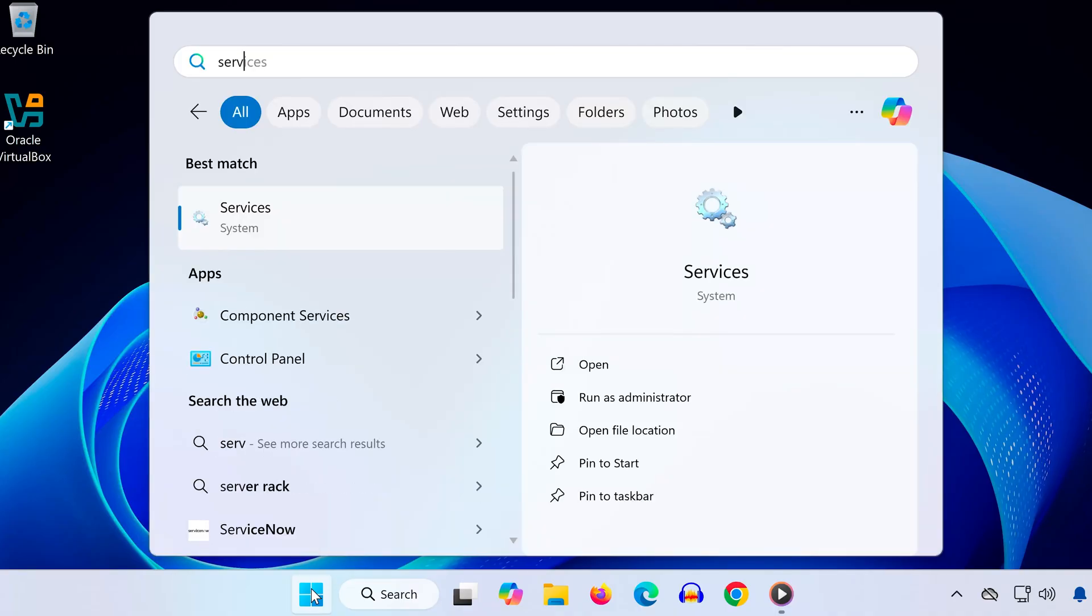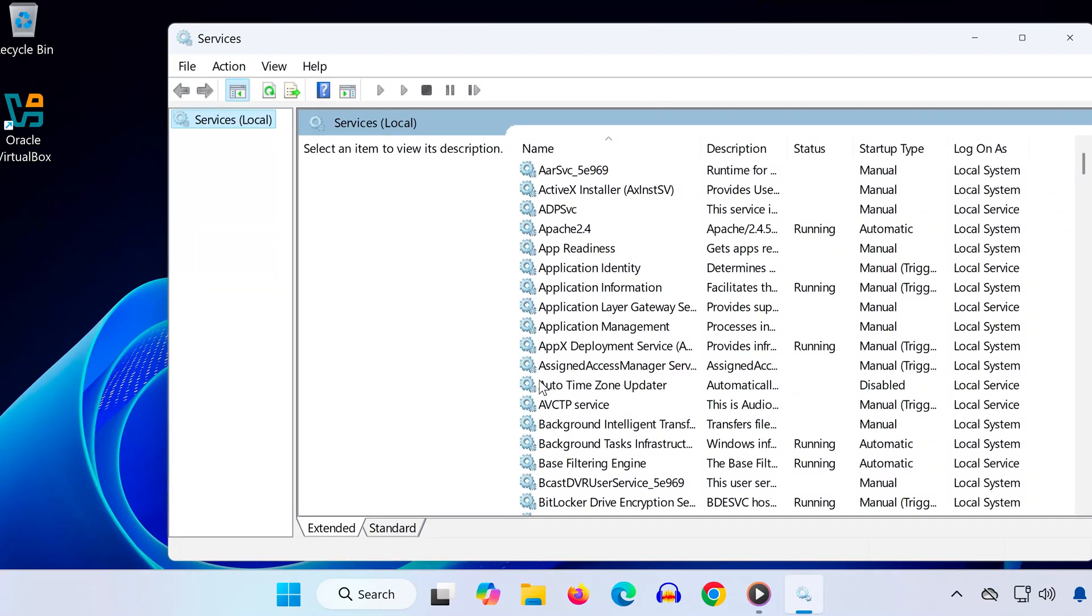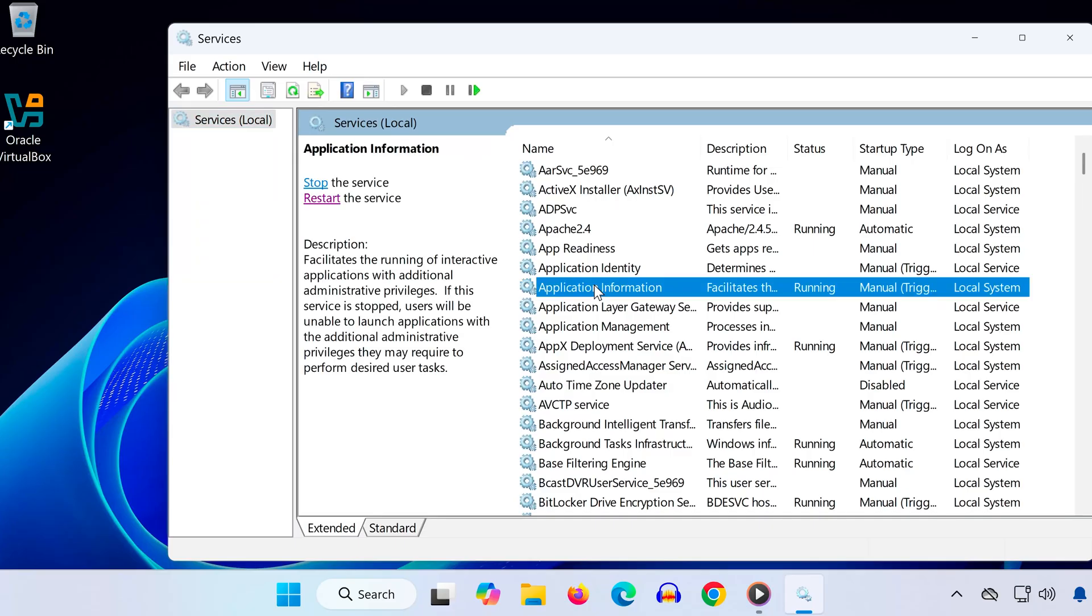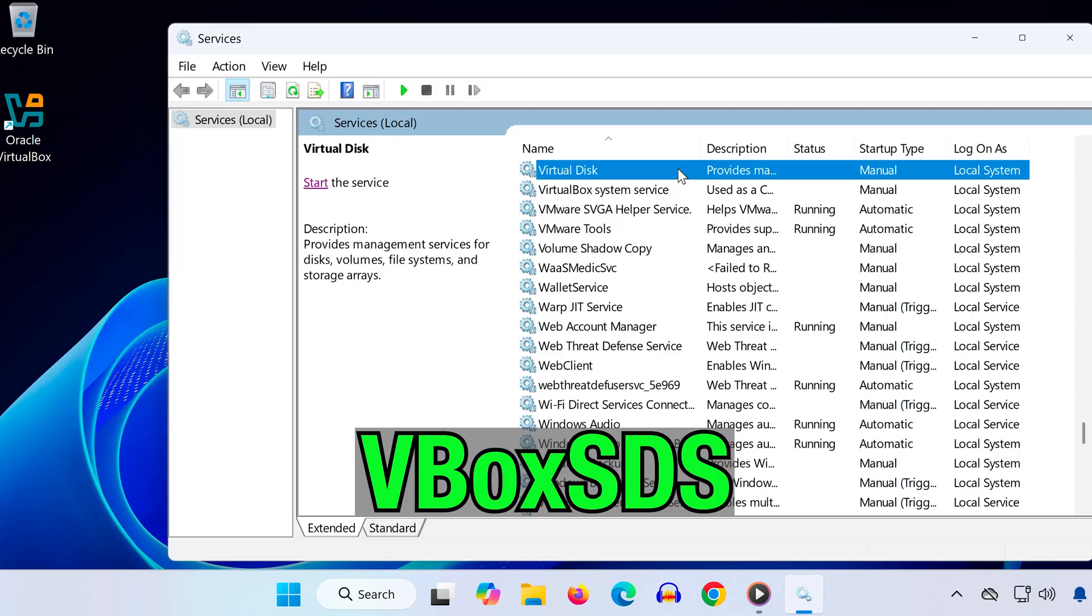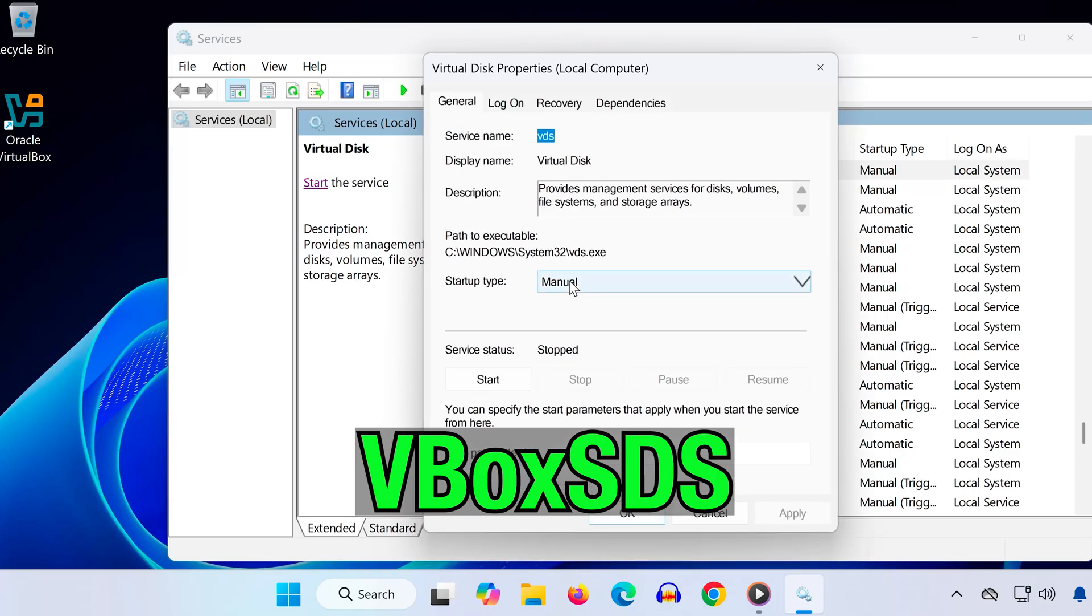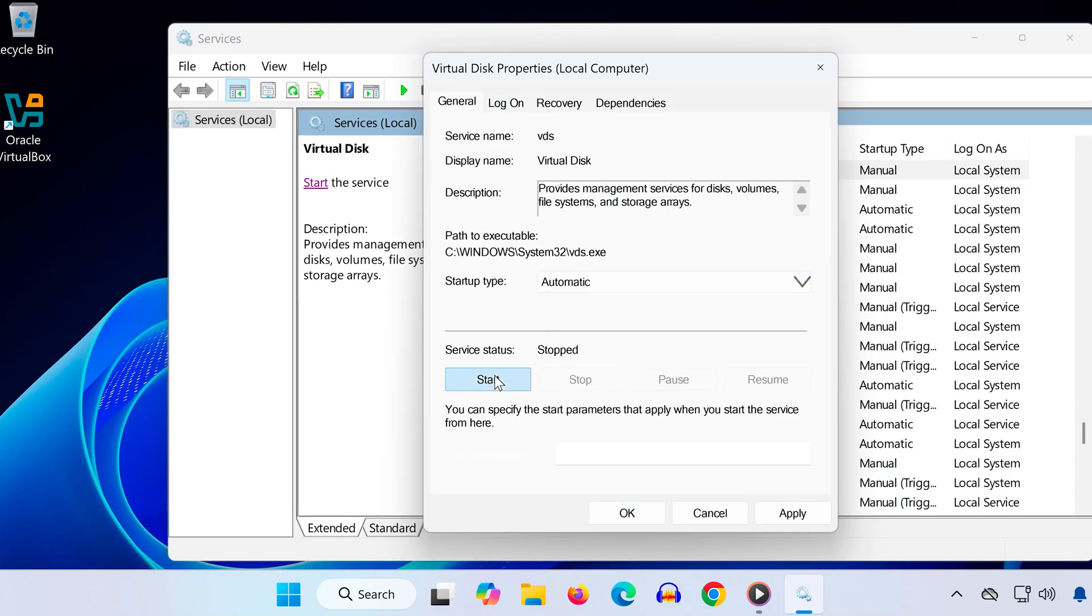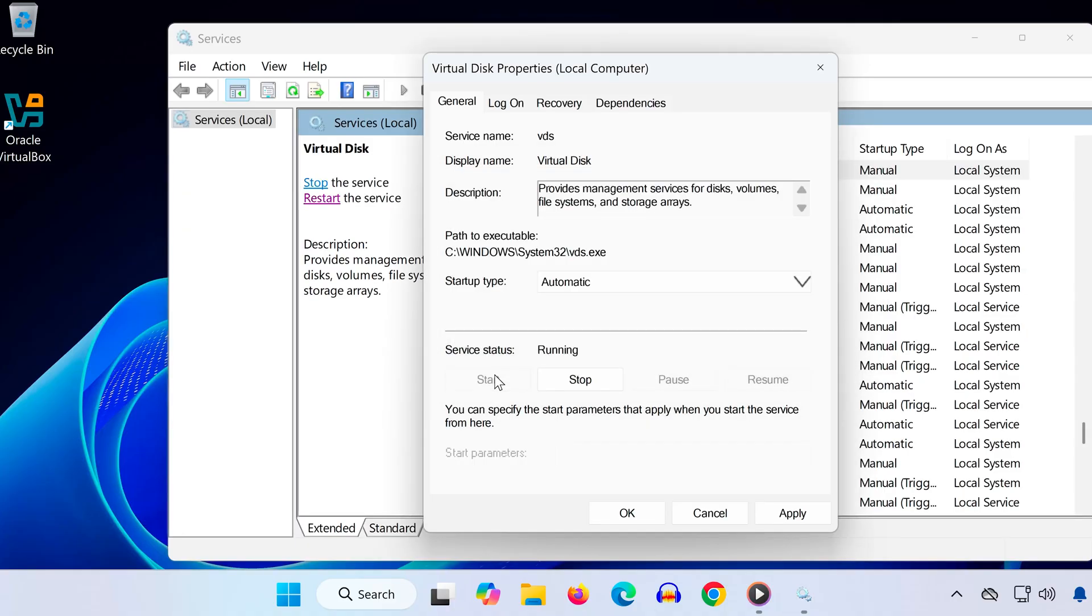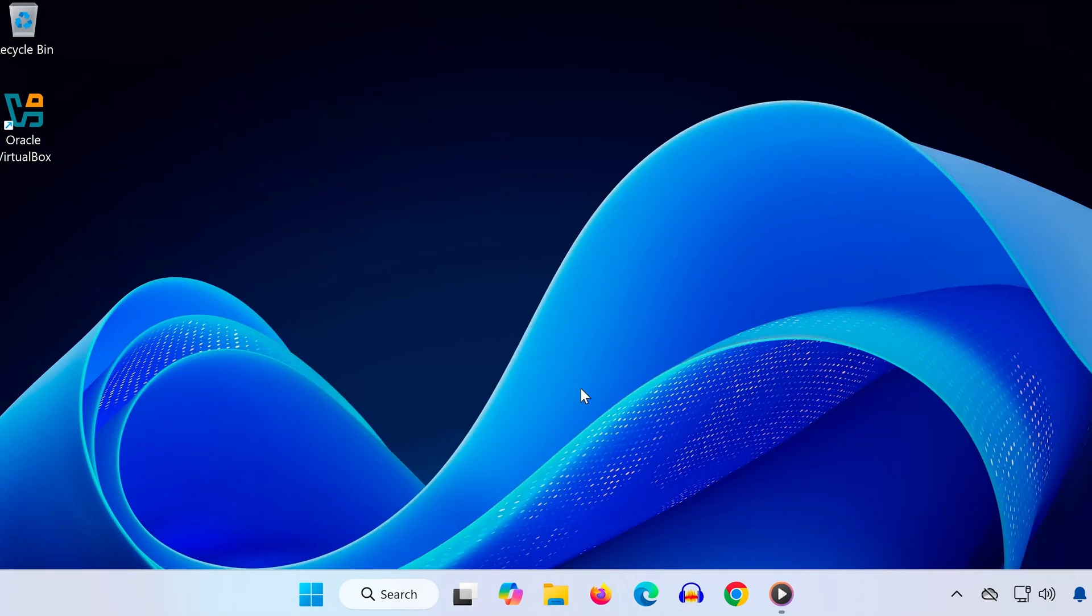Method one: Open the Start menu and type 'services,' then click on it. Once open, click on any service and press V on your keyboard. Look for VBox SDS in the list. If you find it, double-click it, change the startup type to Automatic, then click Start and OK.